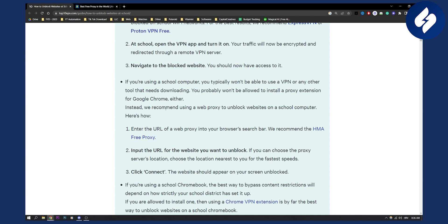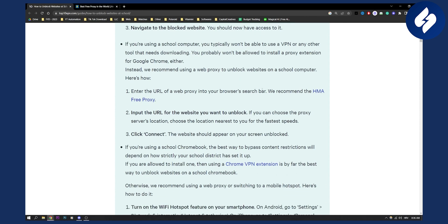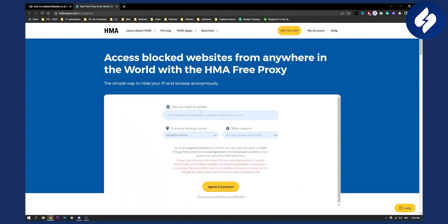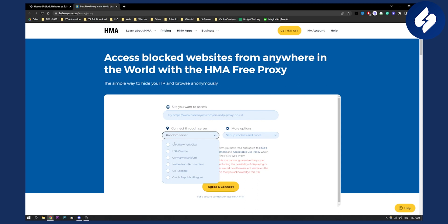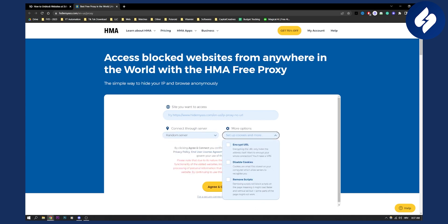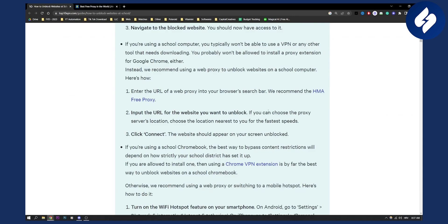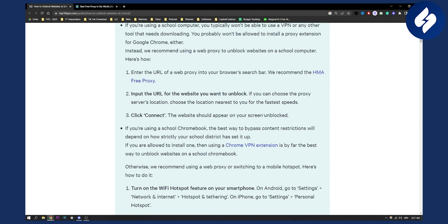Here's how you can do it: you enter the URL of a web proxy into your web browser search bar — something like HMA free proxy, you can just type it in Google. You'll get the website where you can choose whether or not to connect through a server. You can put the address in, connect with a random server, set up cookies and other settings, choose the proxy server location nearest to you for the fastest speeds, then click connect and the website should appear on your screen unblocked.